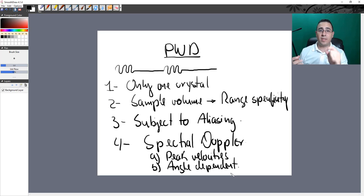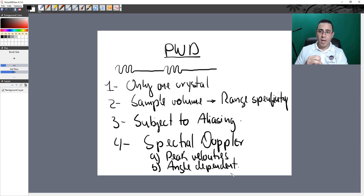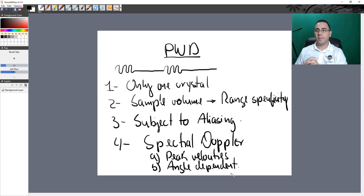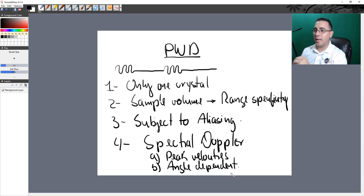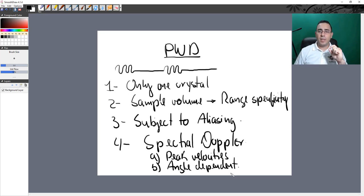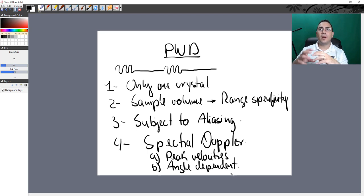Let's compare them side by side. Continuous wave uses two crystals — one for transmission, one for reception. Pulsed wave uses only one crystal for both, needing that time-off to listen. Continuous wave has no sample volume and measures velocity in the overlap zone due to range ambiguity; pulsed wave has a sample volume with range specificity. Continuous wave is not subject to aliasing; pulsed wave is. Both are spectral Dopplers measuring peak velocities, both are angle dependent. Pulsed wave gives a cleaner waveform with a nice window compared to the noisier continuous wave.